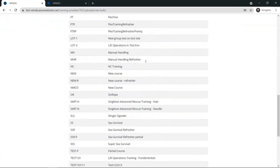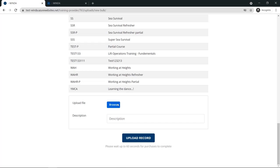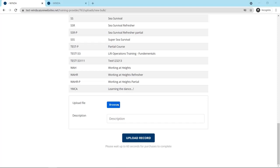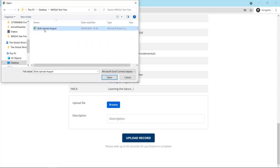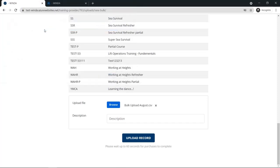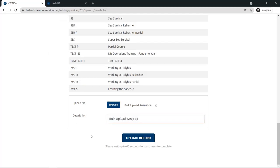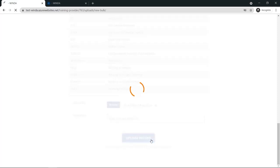Once you have finished editing and saving your file, you can upload it to Winda on the bulk upload page. Enter a description in line with your company's policies and, when you are ready, click upload record.